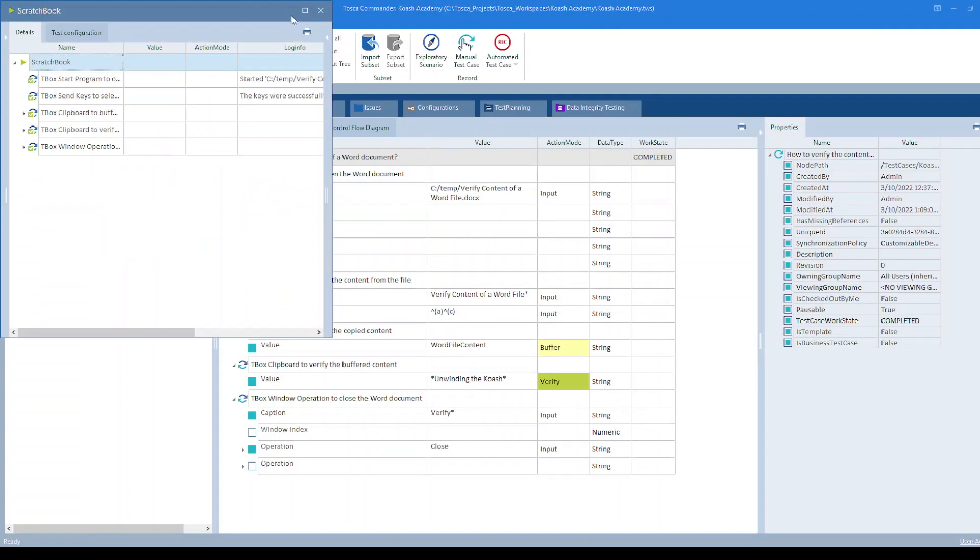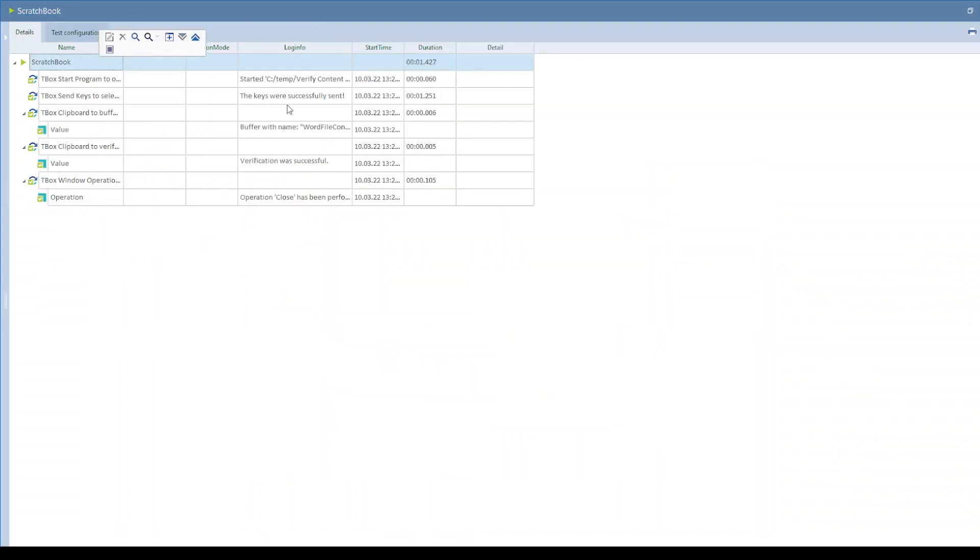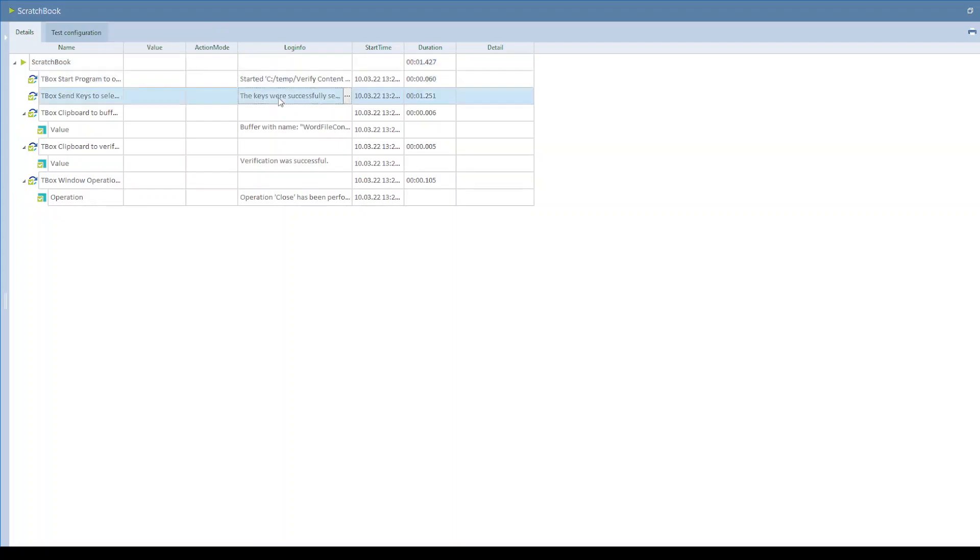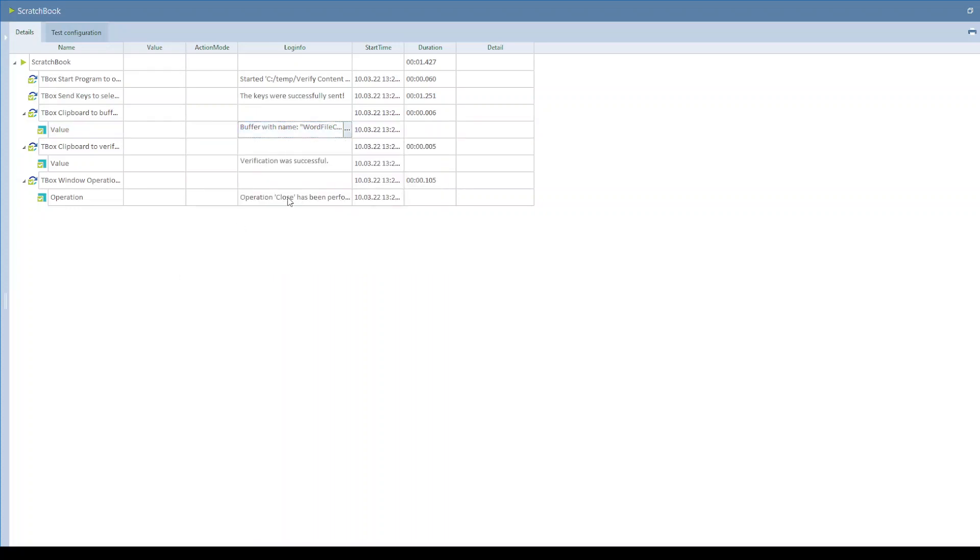So the test case is passed. Let's look at the results. It has opened the file successfully, sent all the keys. Now let's take a look at the word file content buffer. So it is storing all the contents from the file.